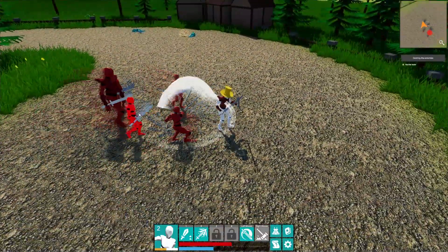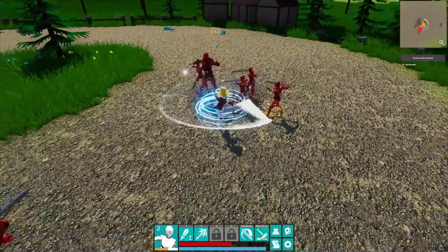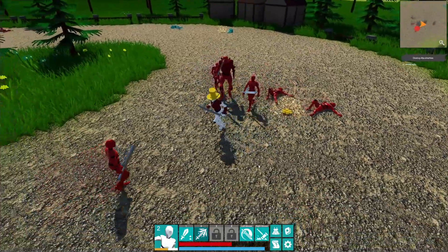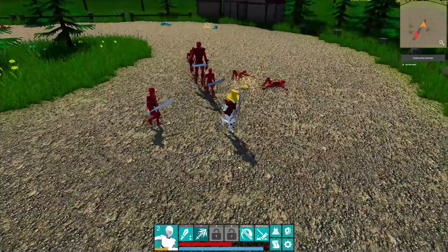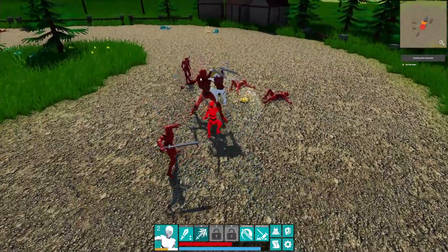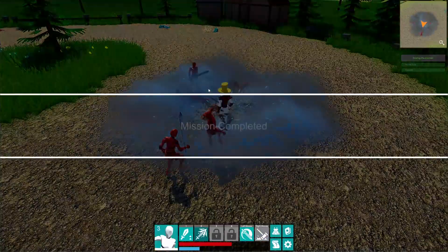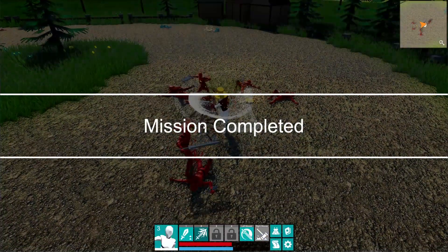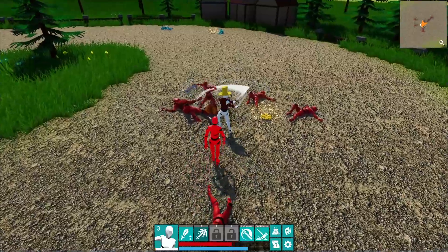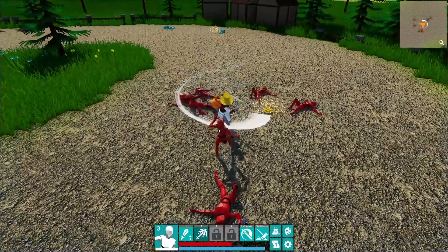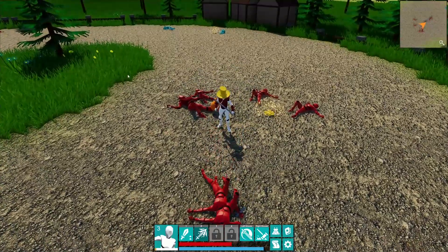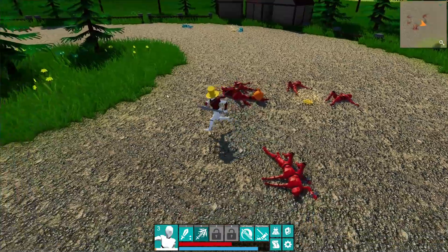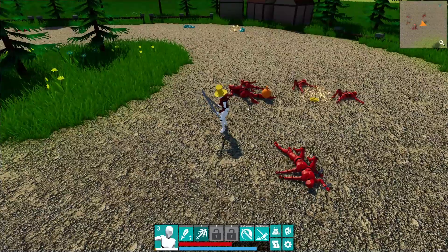We have a big guy here as well who is going to be a bit stronger. We kill him, which basically finishes the quest. Quest completed — we saw that on screen. But as you can see, we can still play, so it's not hindering actual gameplay.